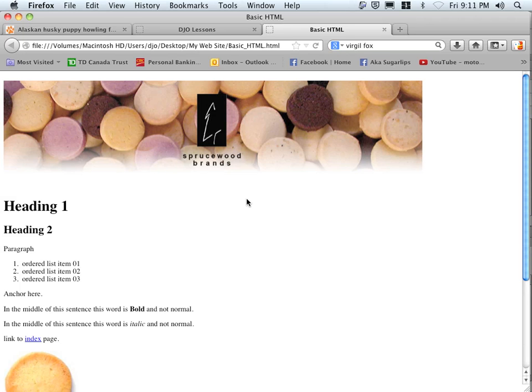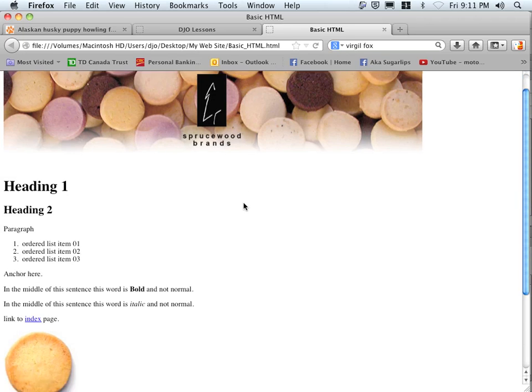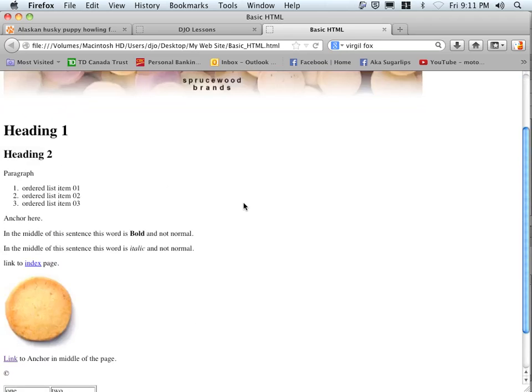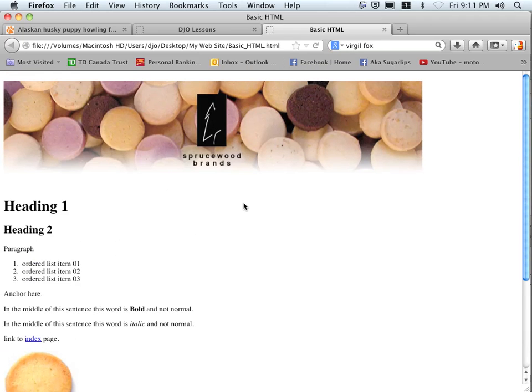Now the first part of your exercise will be to build this page, and I'll explain it here, using a text editing program.